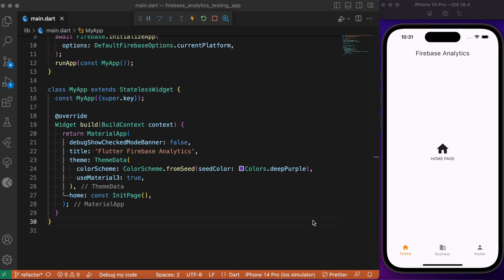It helps us to create and maintain records about the user engagement, behavioral patterns, demographic activities, and much more, which on the other hand can be used for marketing your targeted audiences and increasing the app's performance based upon user engagement.